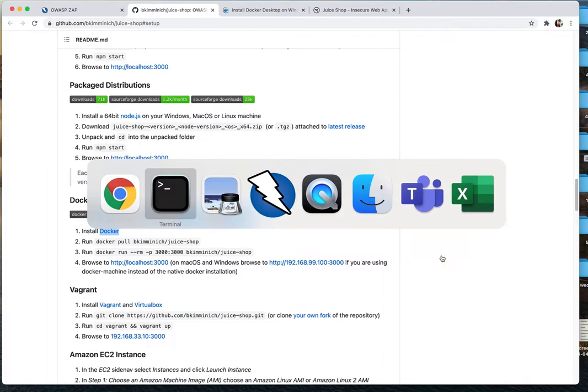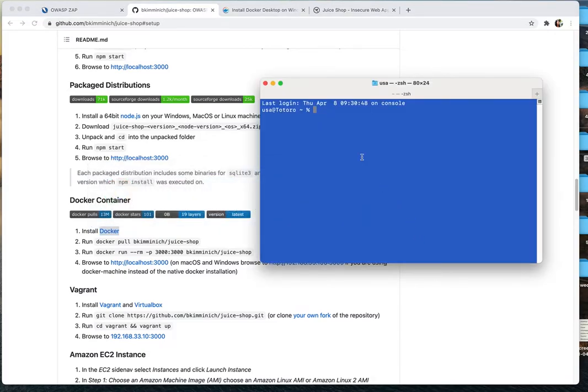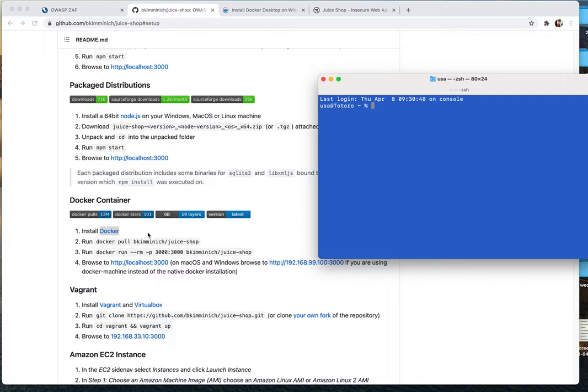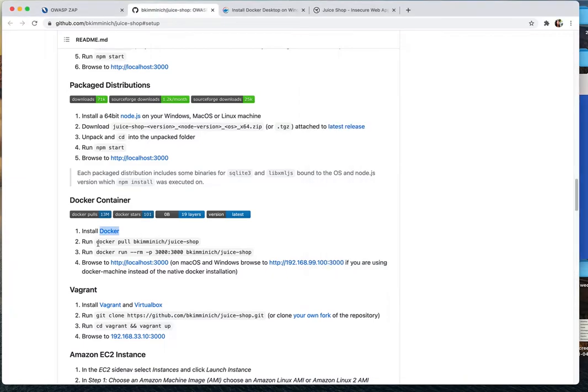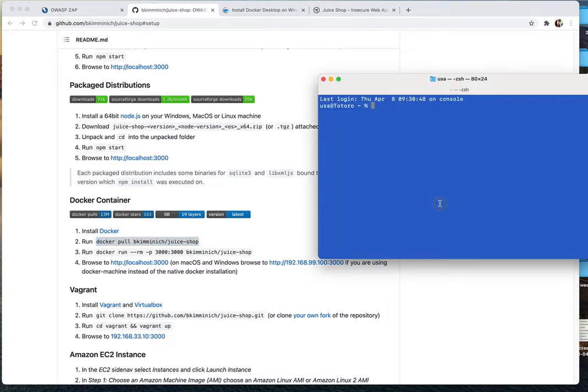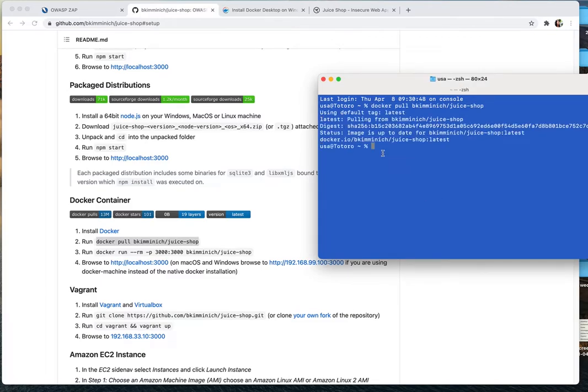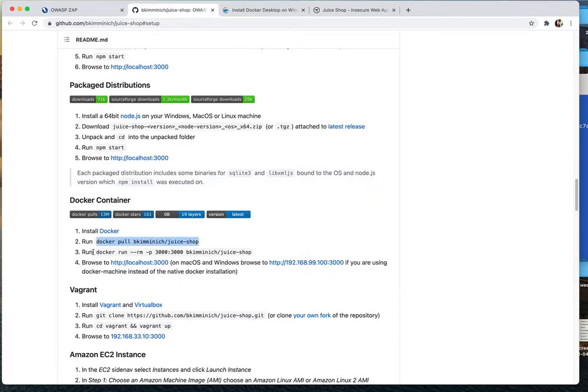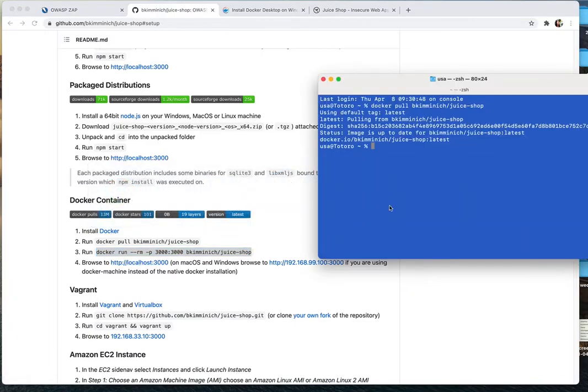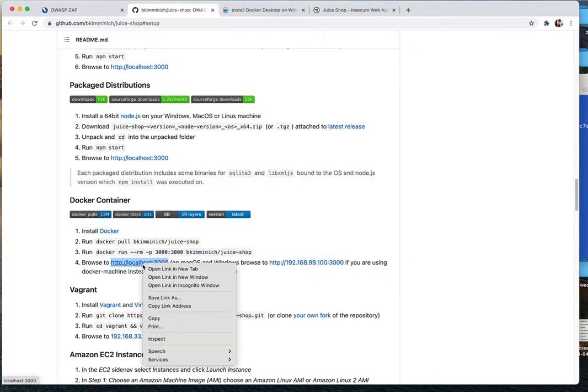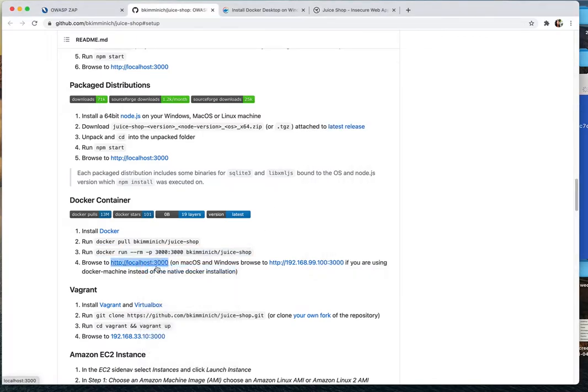My Docker started already. I already did the pull, but let me show you. It's already up to date because I already pulled. So now I'm going to run juice shop and it's going to be running on localhost 3000. Okay, it's already running.